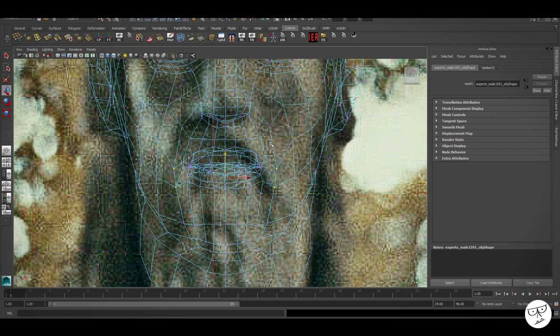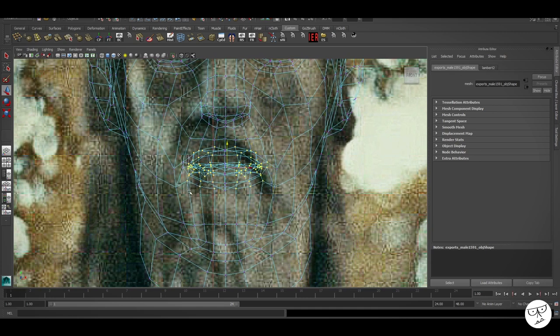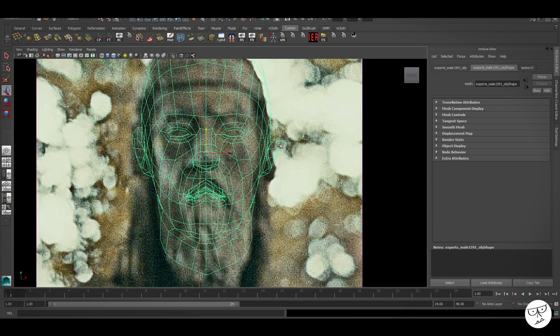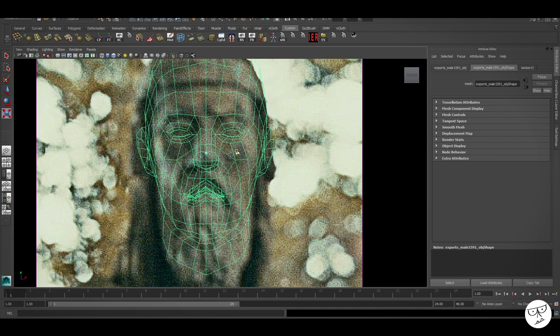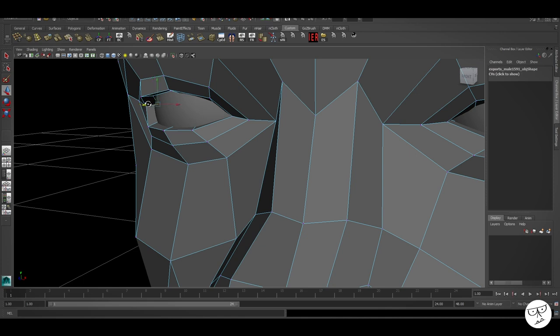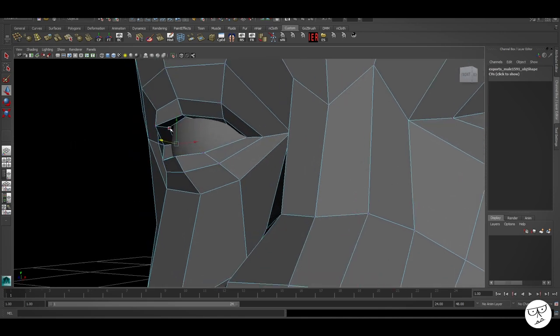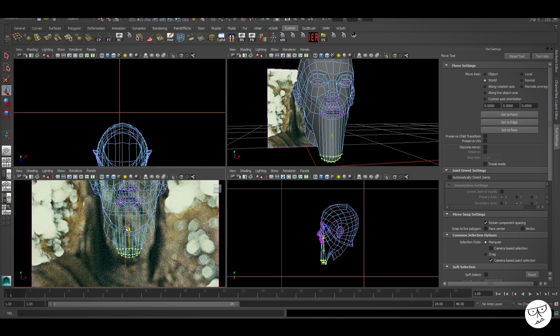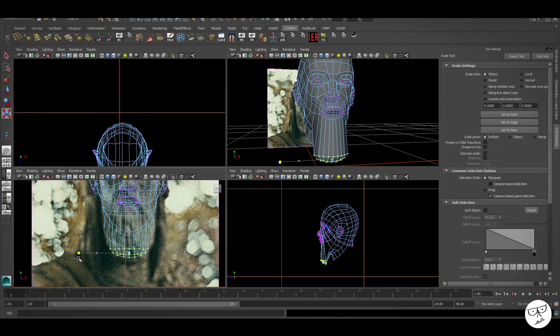We can start manipulating points and pulling things into place to match the image, and scaling it in as well, just to best match this reference as we can. Because it's low-resolution geometry, it's easy to go in and manipulate these points.